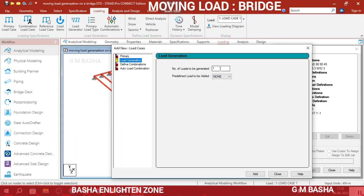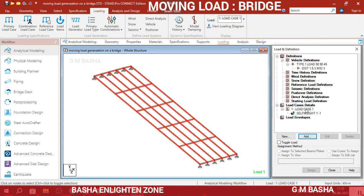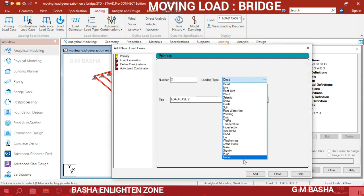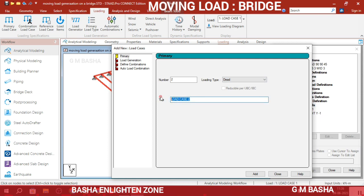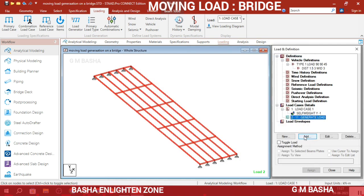You have to generate 10 loads. First go to Load Case Details, click Add, go to None, and title the name as 'Load Generation'. In the load generation setup, set the number of loads to be generated as 10, click Add, then Close.